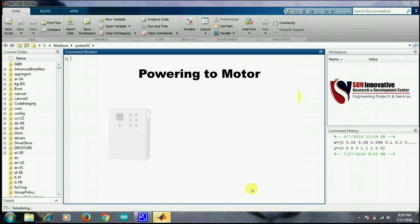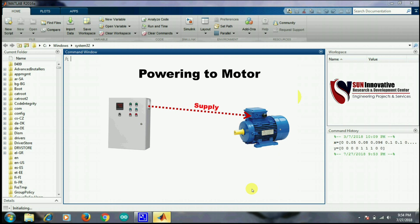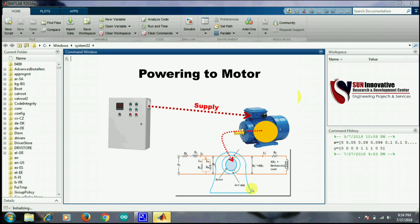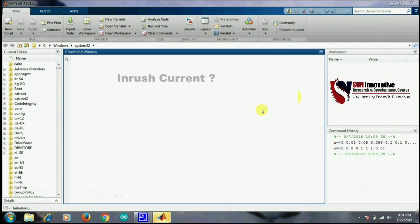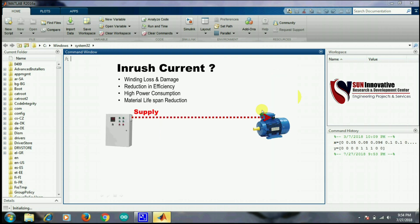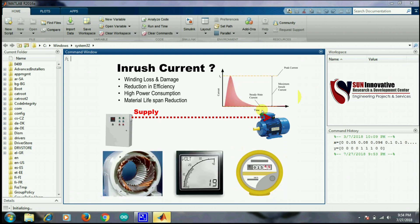When the power supply is connected to a huge inductive load like an induction motor, it will produce inrush current at the starting of the induction motor, and after that it will settle down to the rated current. As you can see in the diagram, at starting the current increases and the voltage reduces. This inrush current is associated with problems like high power consumption, winding loss, damage to insulation, reduction in efficiency, and reduction in life cycle.